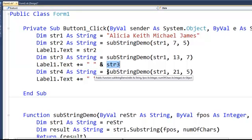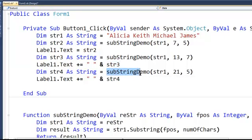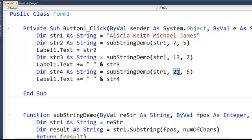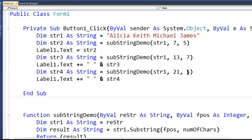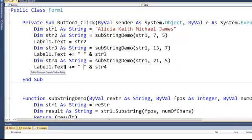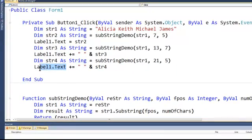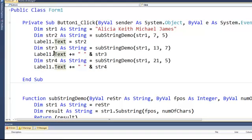The same thing, I'm calling the function, sending the same string, starting on position 21 and it goes as far as 5. And it's going to return for me James. And James is going to be concatenated to whatever we have in the label1.text, which is already going to have the two names, Michael and Keith. So I don't lose the previous two because I'm always using the additional operators. And this is going to be string4.